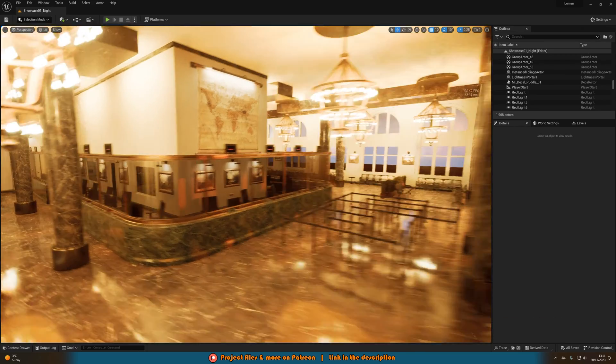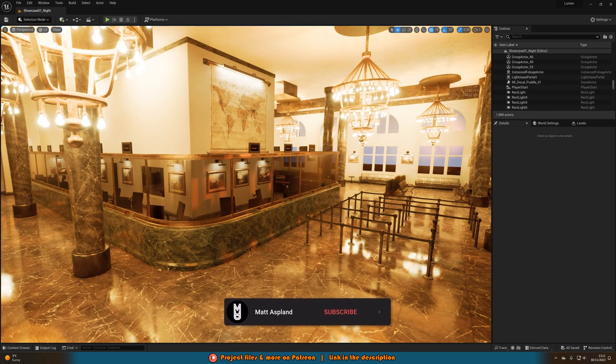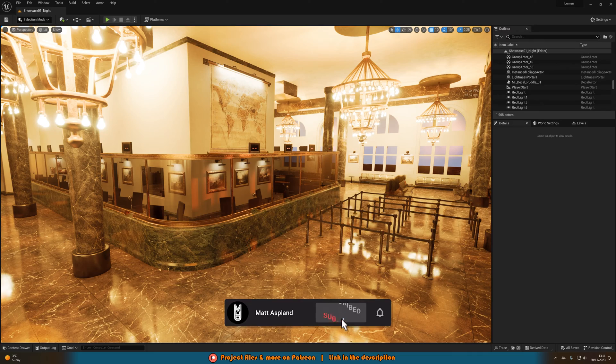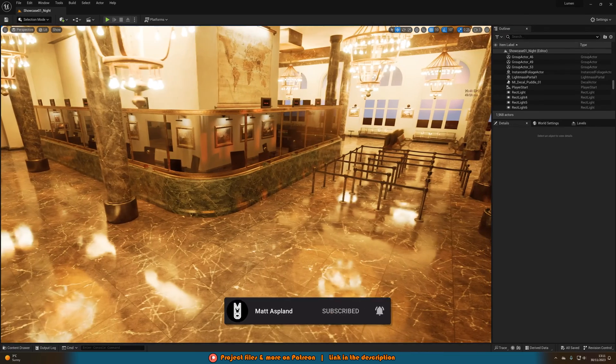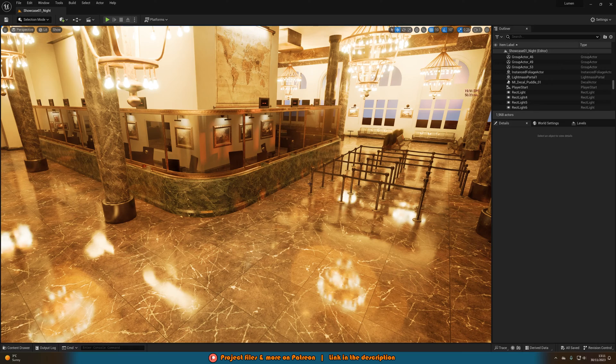And that's because Lumen can look absolutely beautiful, it can look amazing. However, it's still not perfectly optimized to be blunt at the moment. So while it looks great, it still doesn't run great.